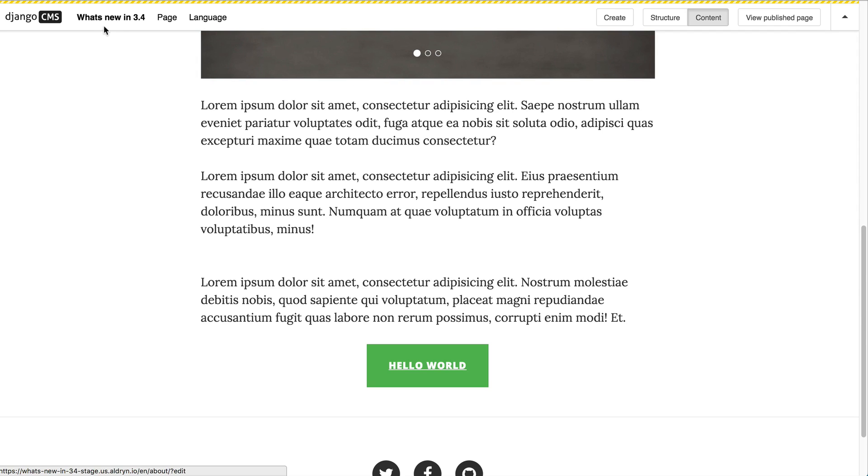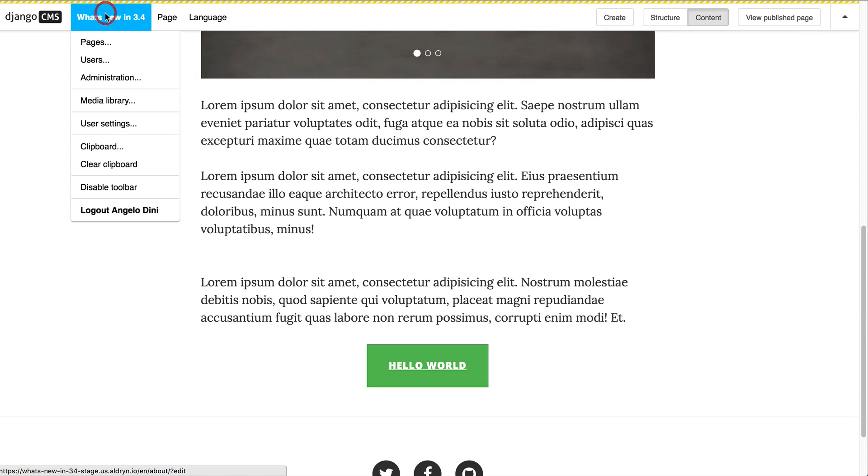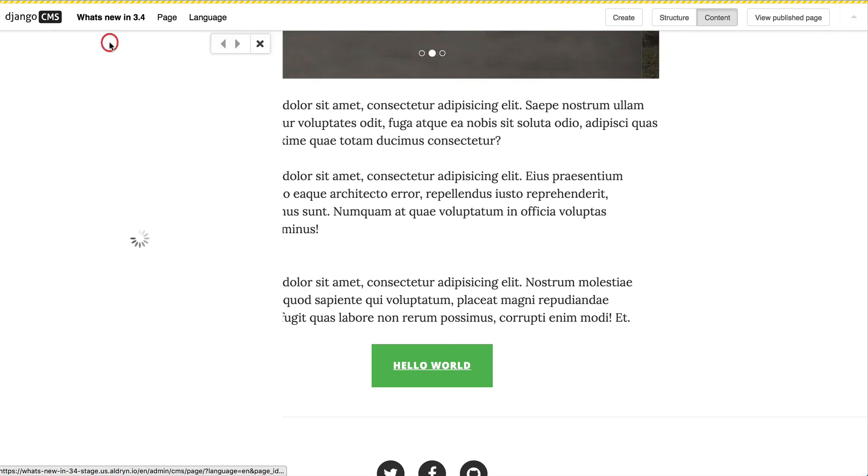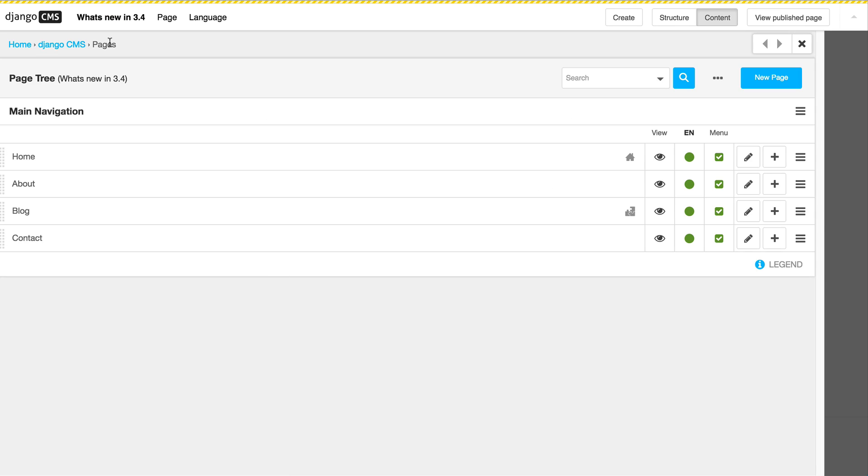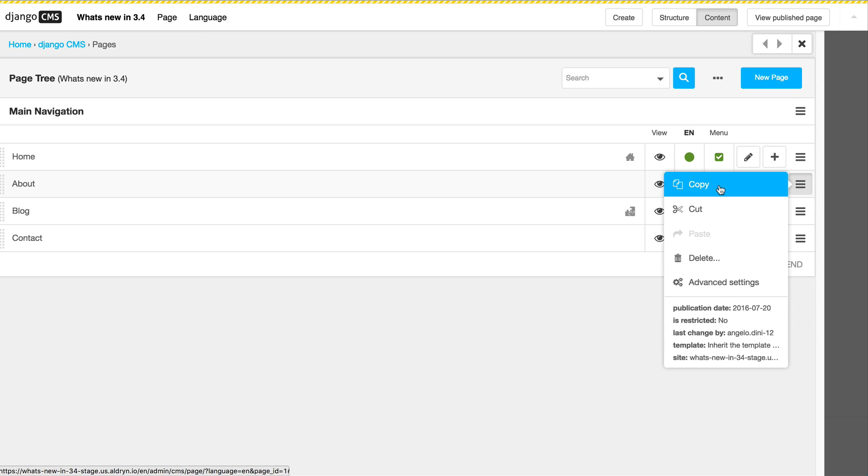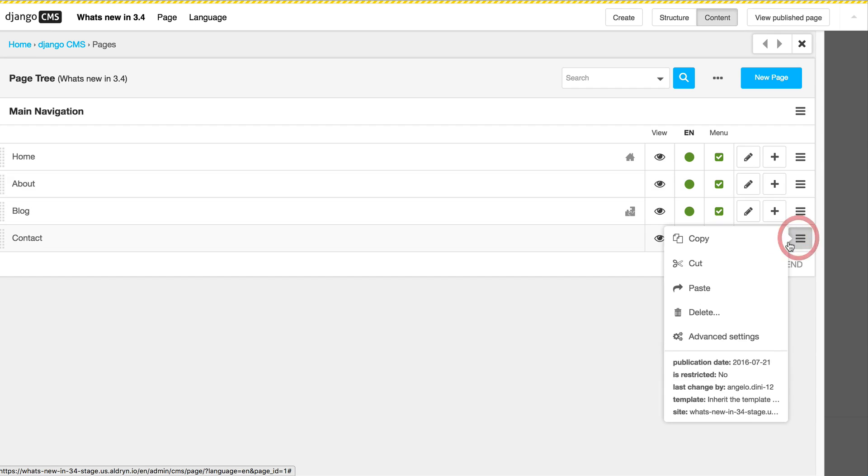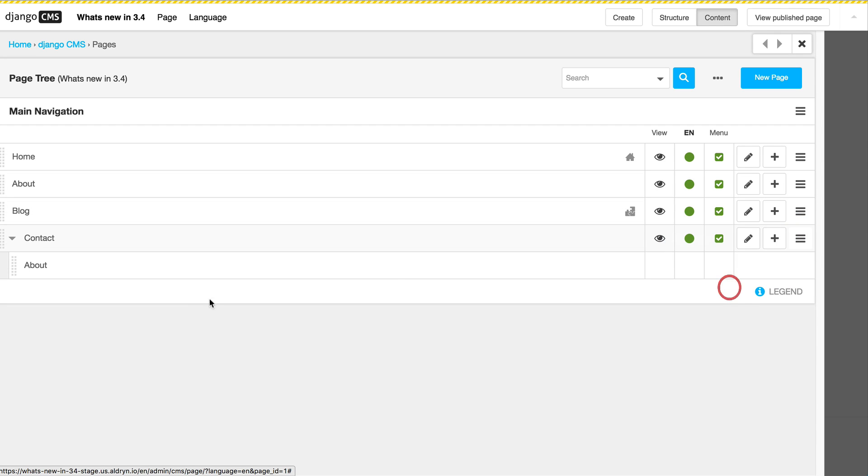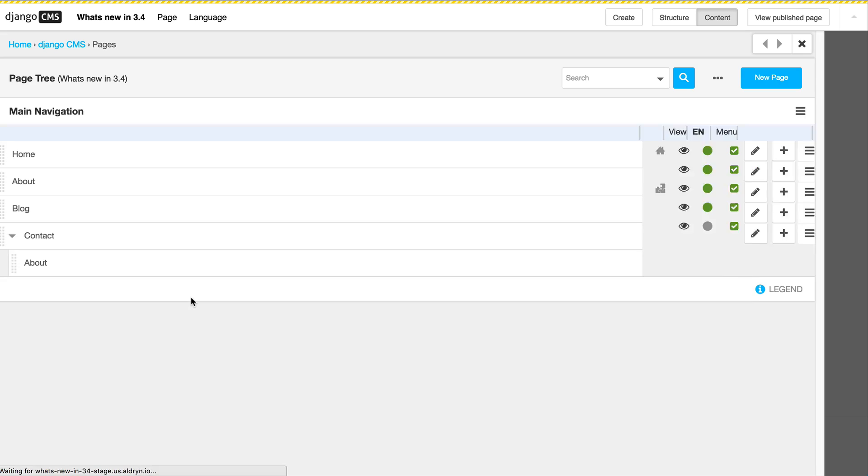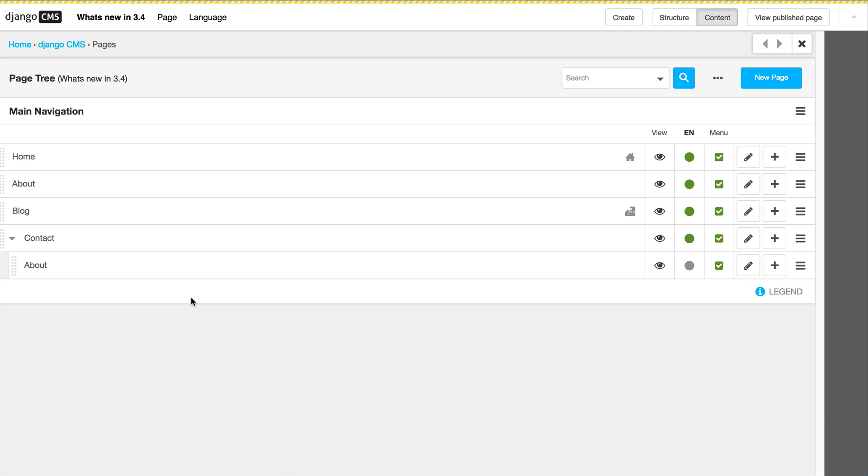Another great feature we added is within the page tree. In previous releases you can still easily copy and paste elements with the user interface on the bar on the right. Here in this case I copied about, and now I can just paste it into the contact section. But this can be very tedious if you do that a lot of times. So if you want to create a huge page tree and you want to set up all the pages.